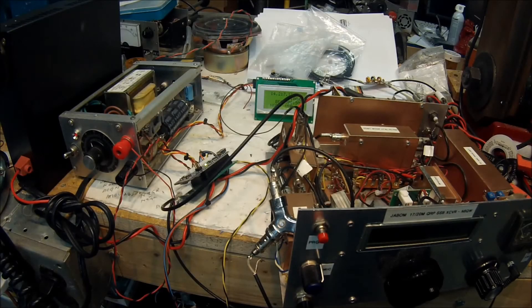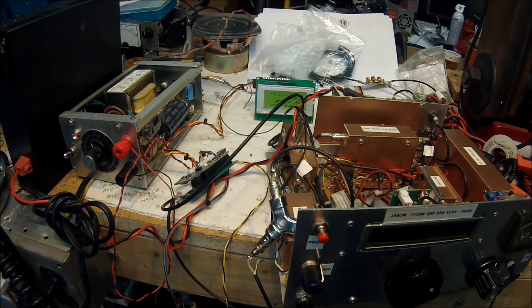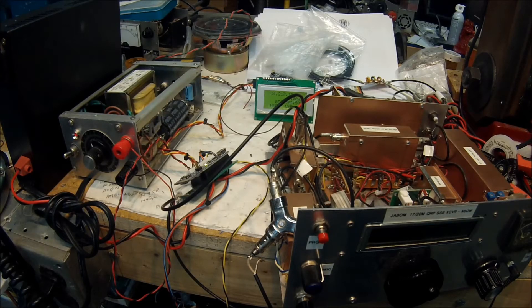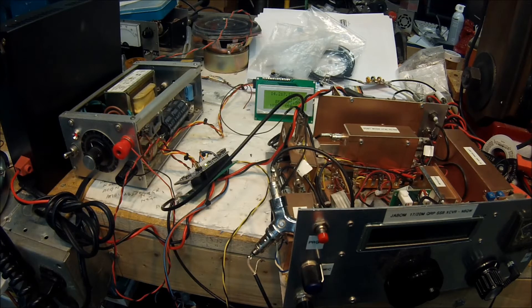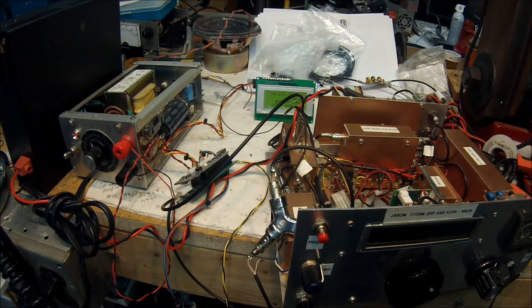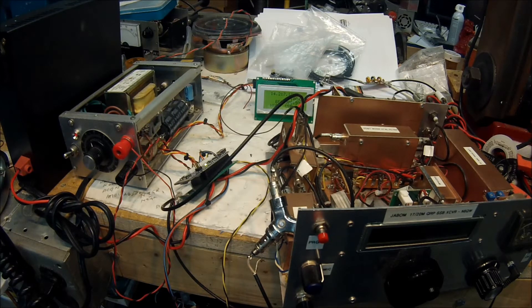Hi guys, this is Pete, N6QW, and I want to share with you kind of my latest creation.